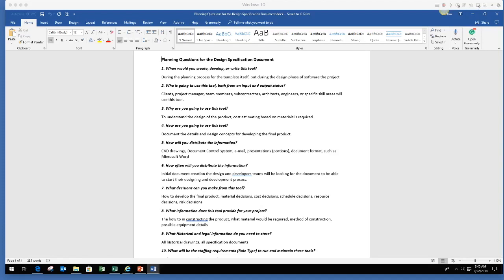So like we said, we're always going to start with a who, what, where, why, and how. And so let's get right into it. So you'll see the planning questions for the design specification. And again, why do we use those? We use those to really understand why we're using the tool.